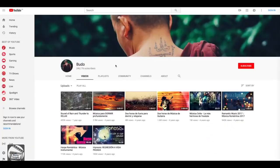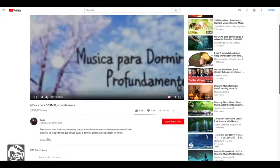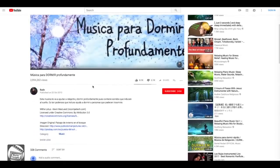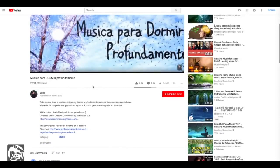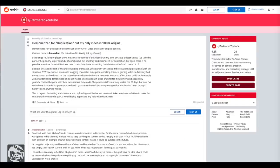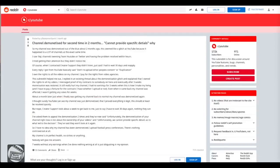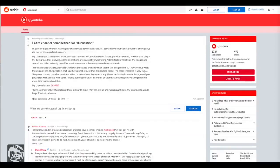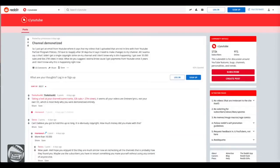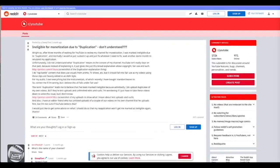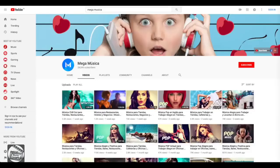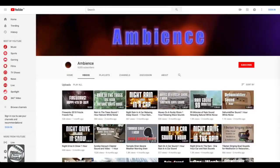The same happened to this other channel with more than 245,000 subscribers. It consists of relaxing music, and they also have the right to use and monetize their content. There are many creators complaining about this. The same problem happened to these other channels.